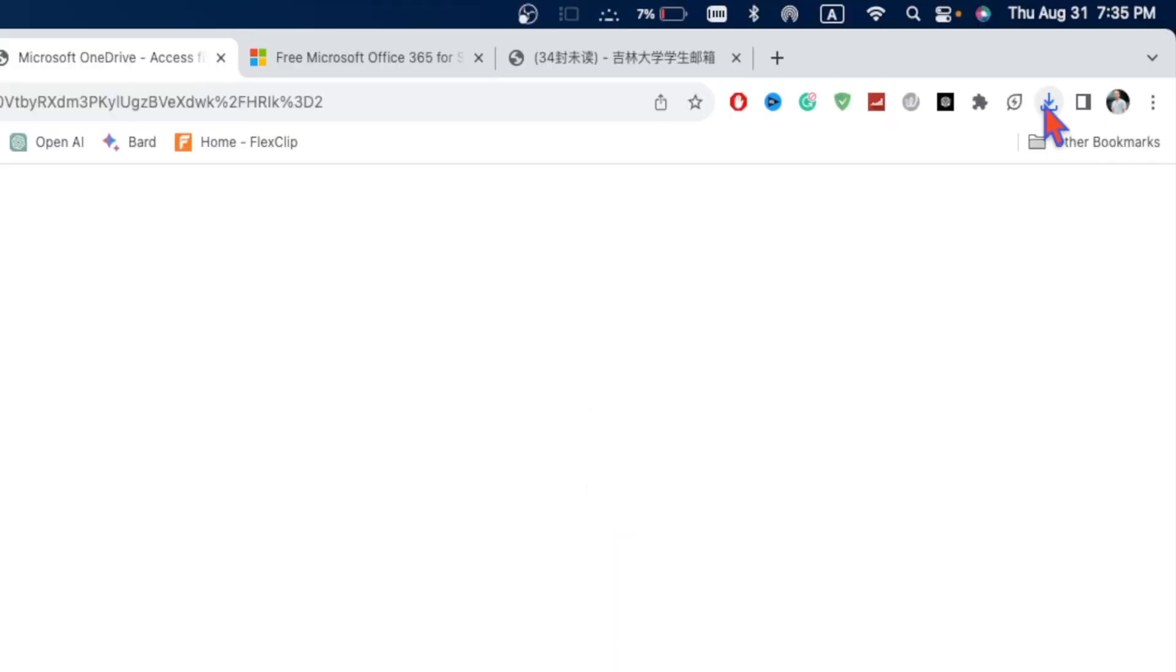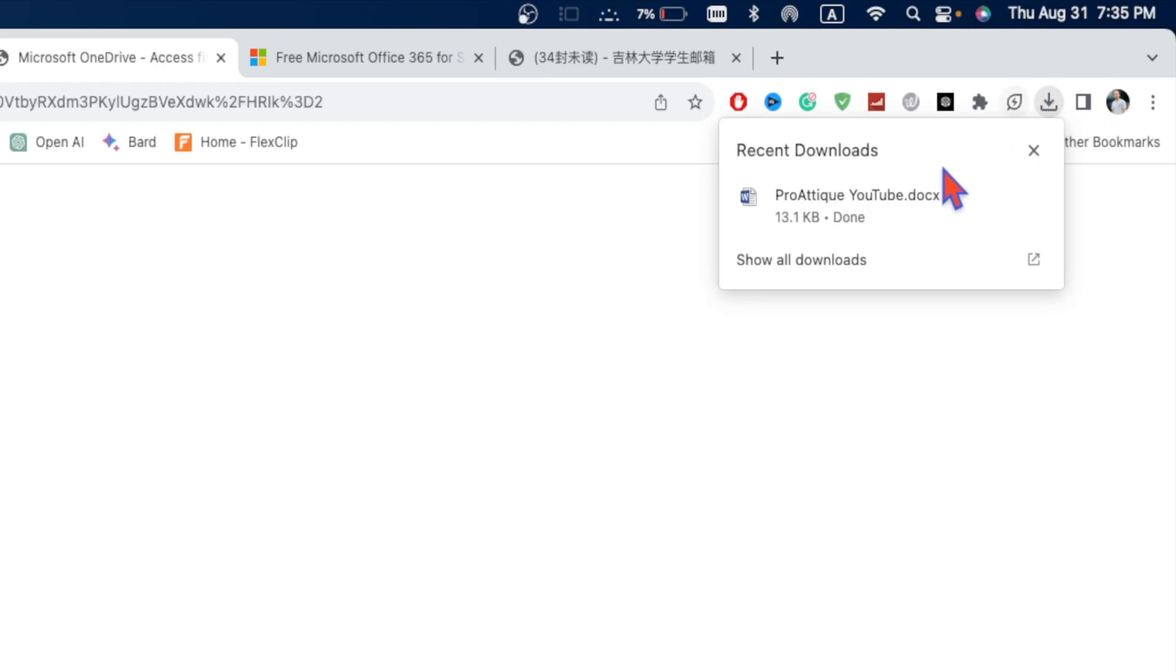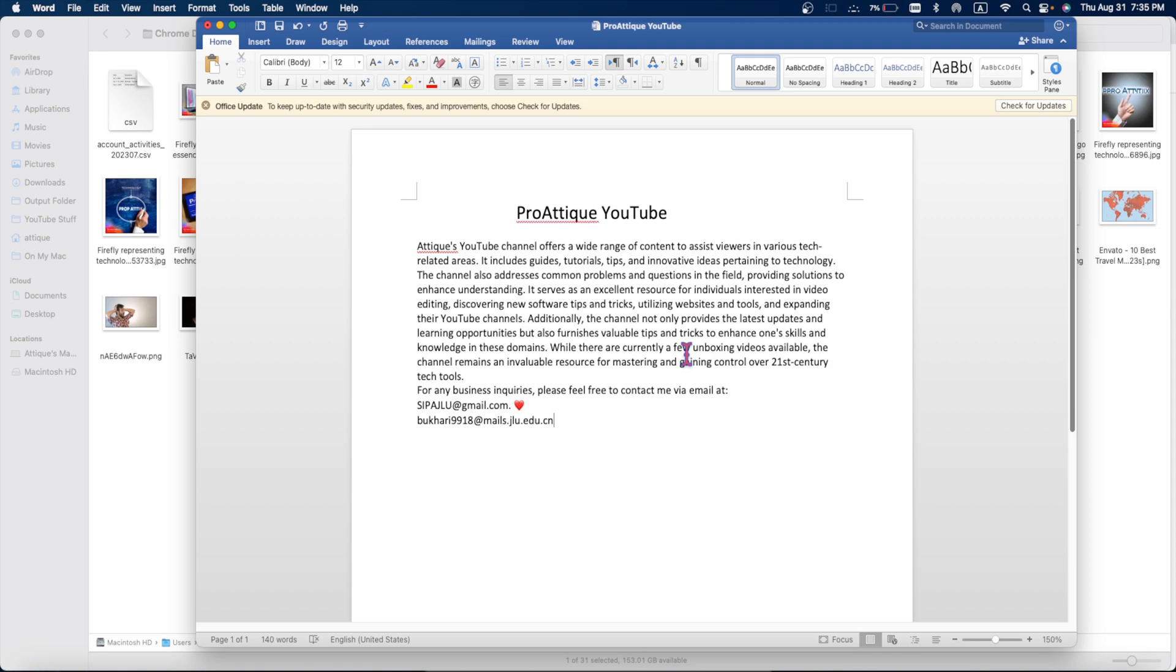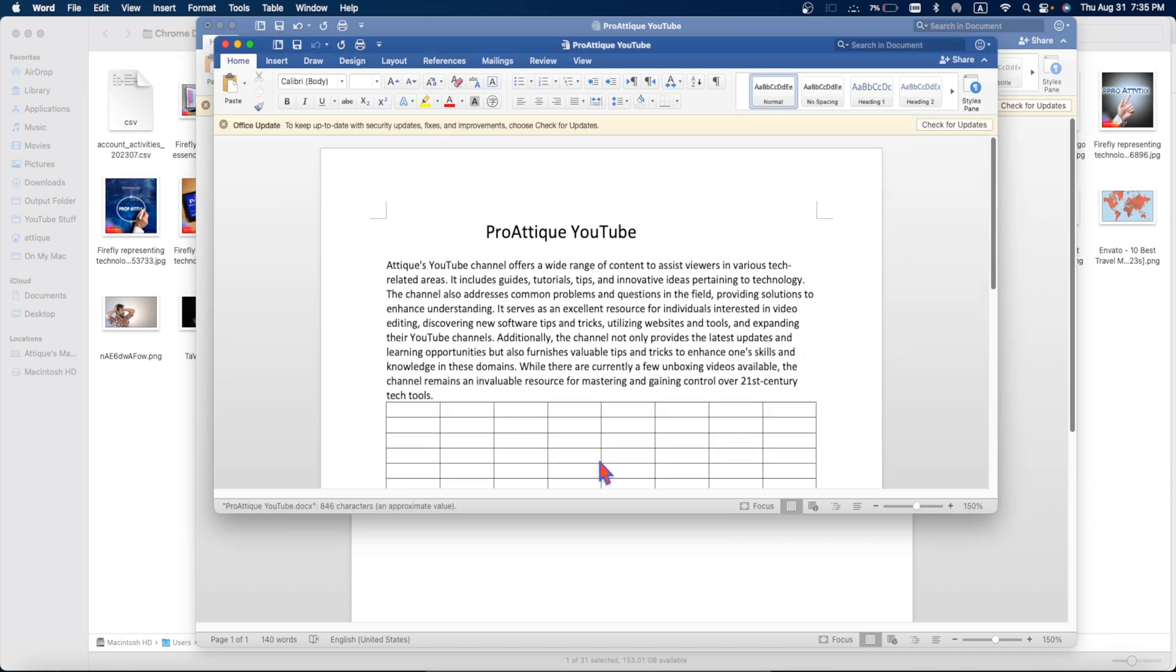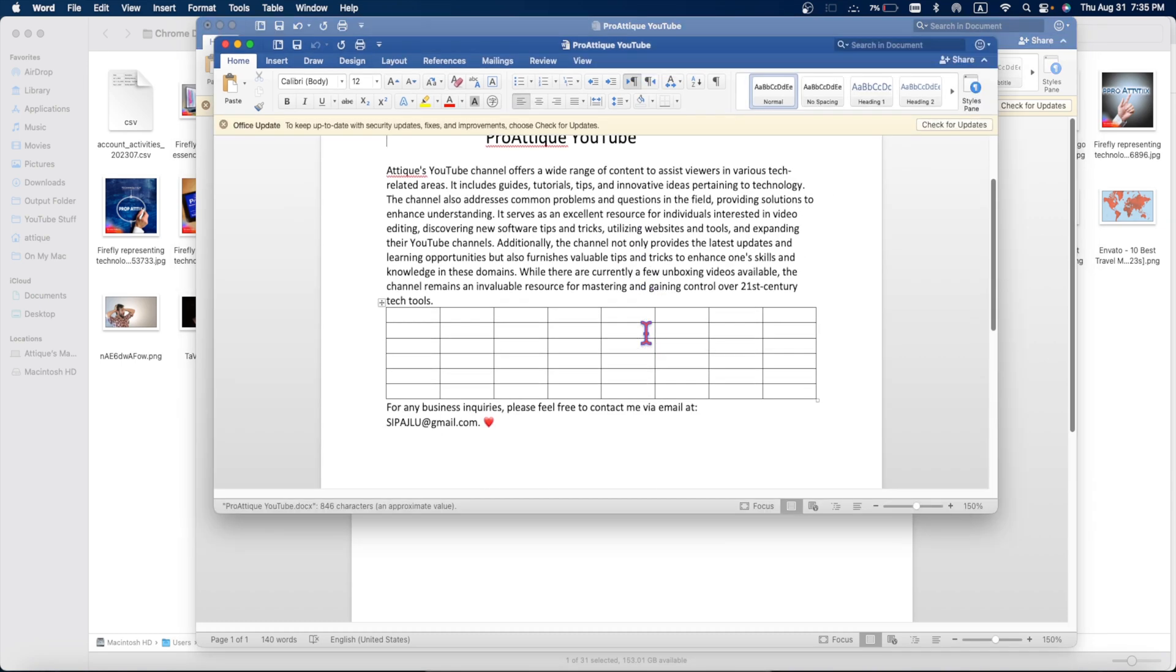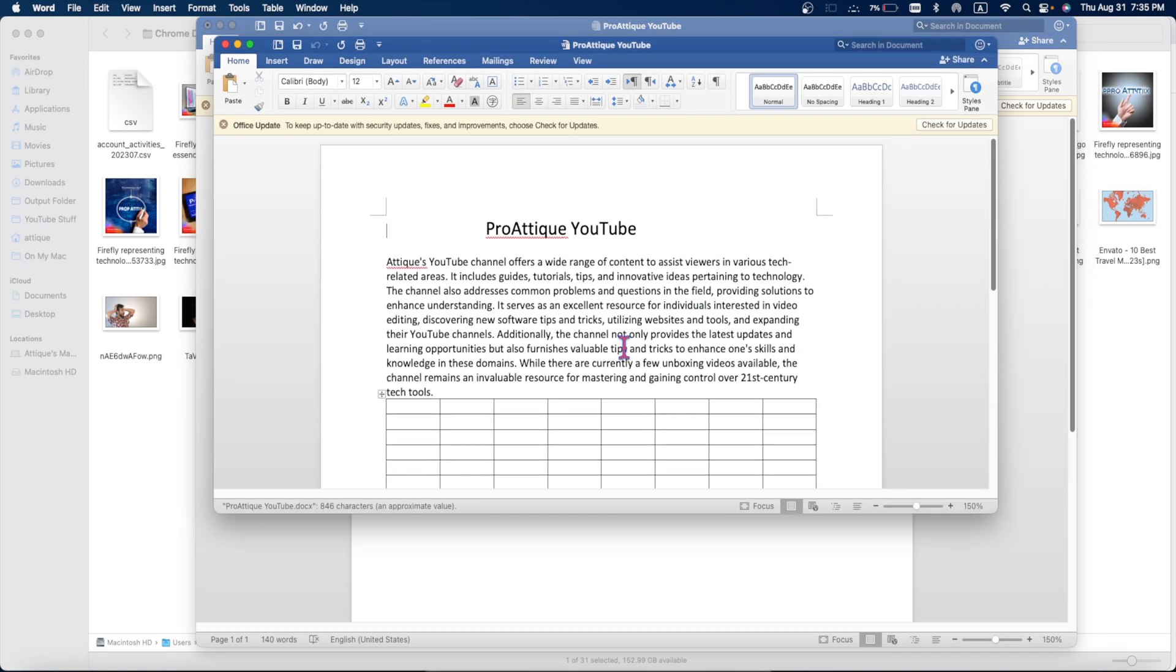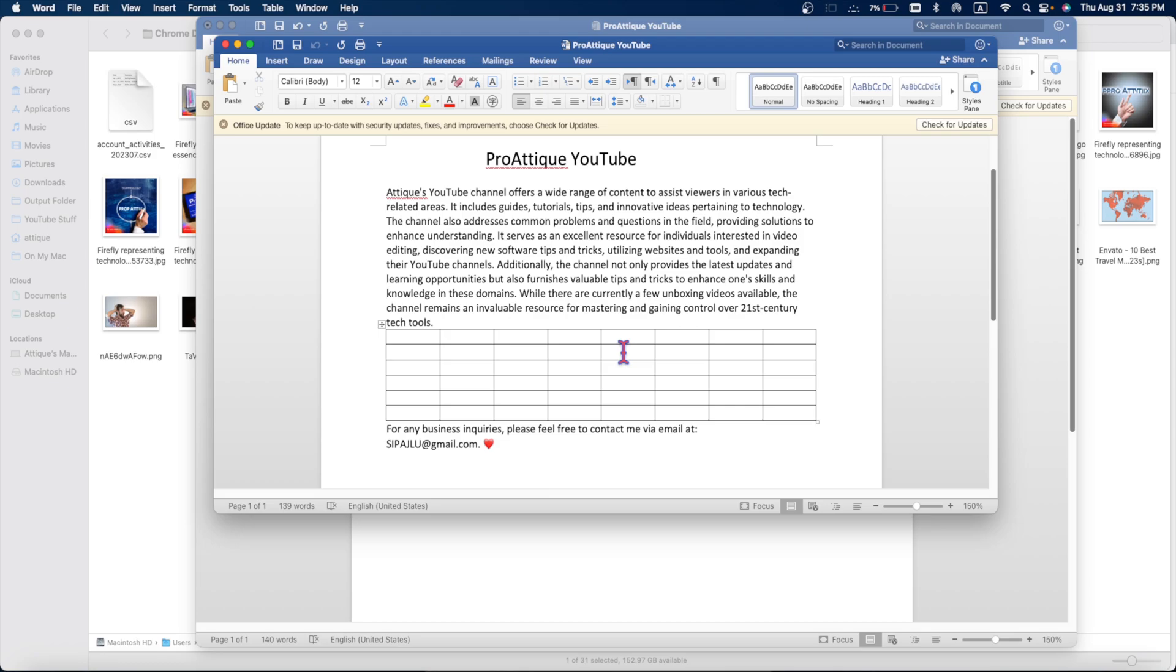I'm gonna save it to my computer. And here you can see the file has been downloaded. And if I open this one now, because I have already installed Microsoft Office on my Mac, then it will look like this.